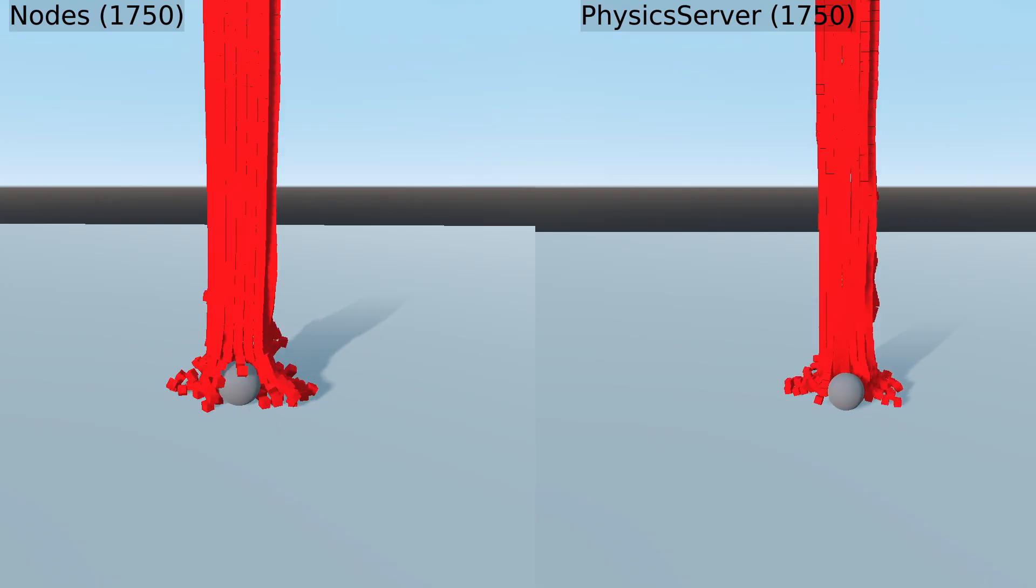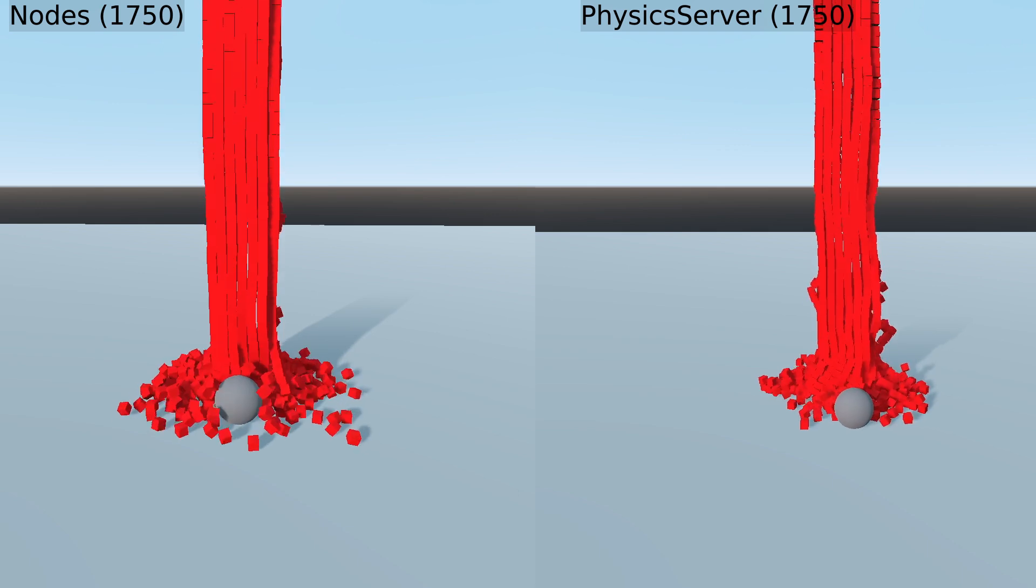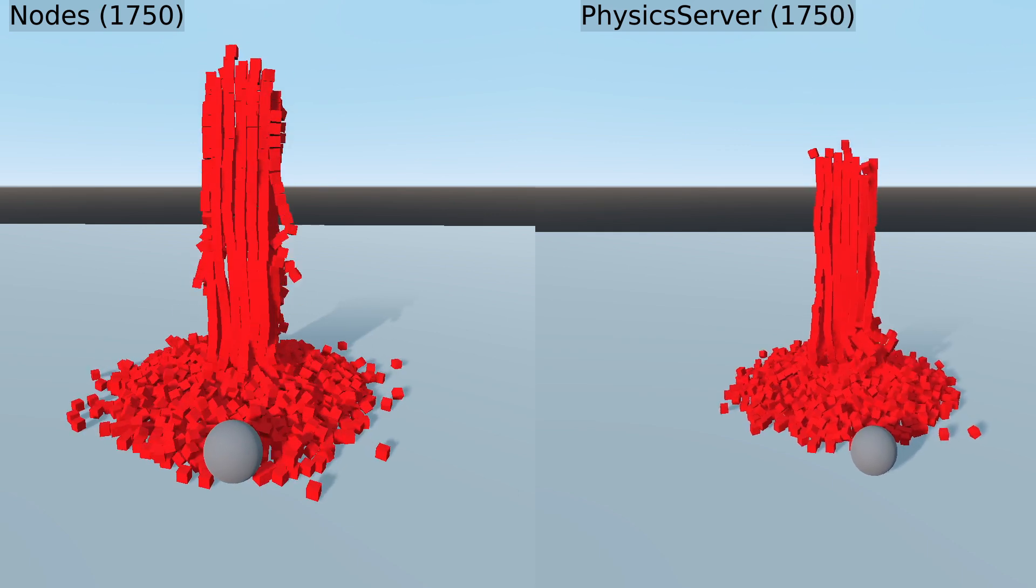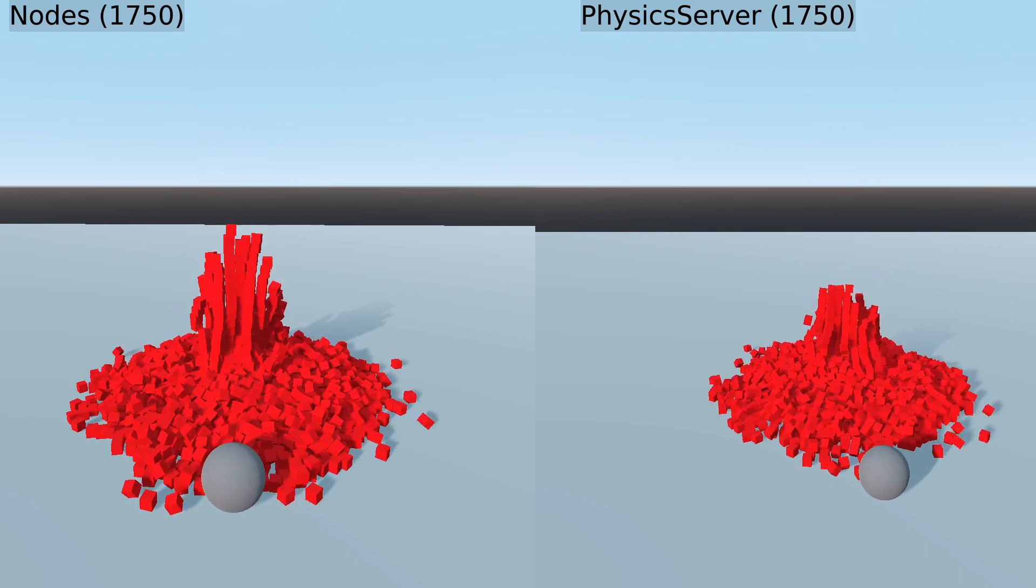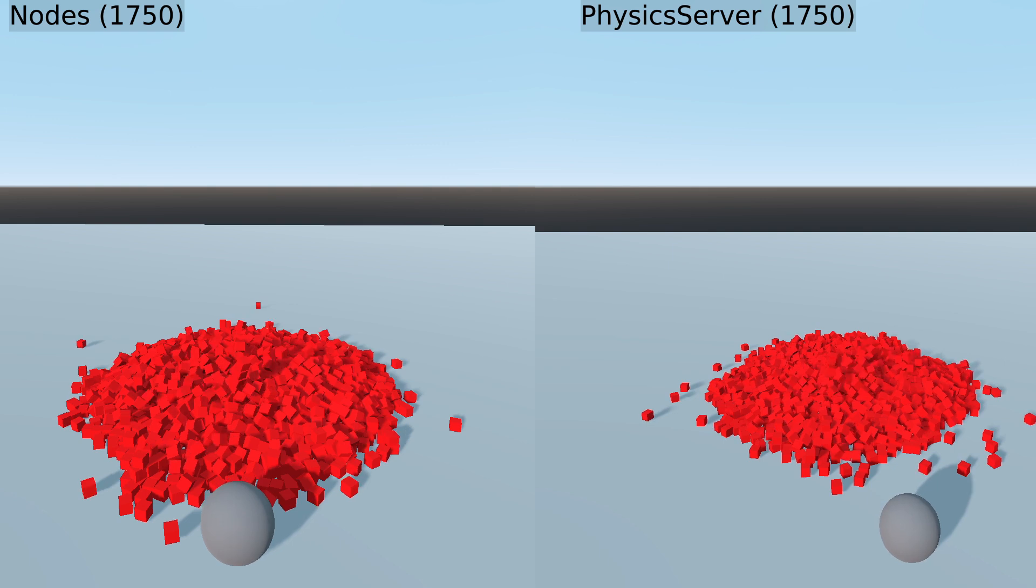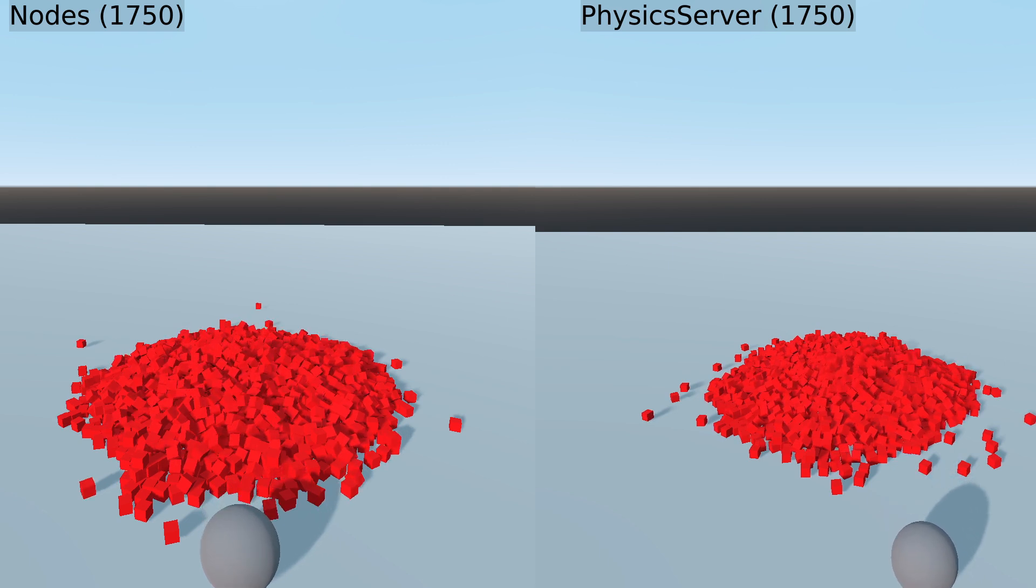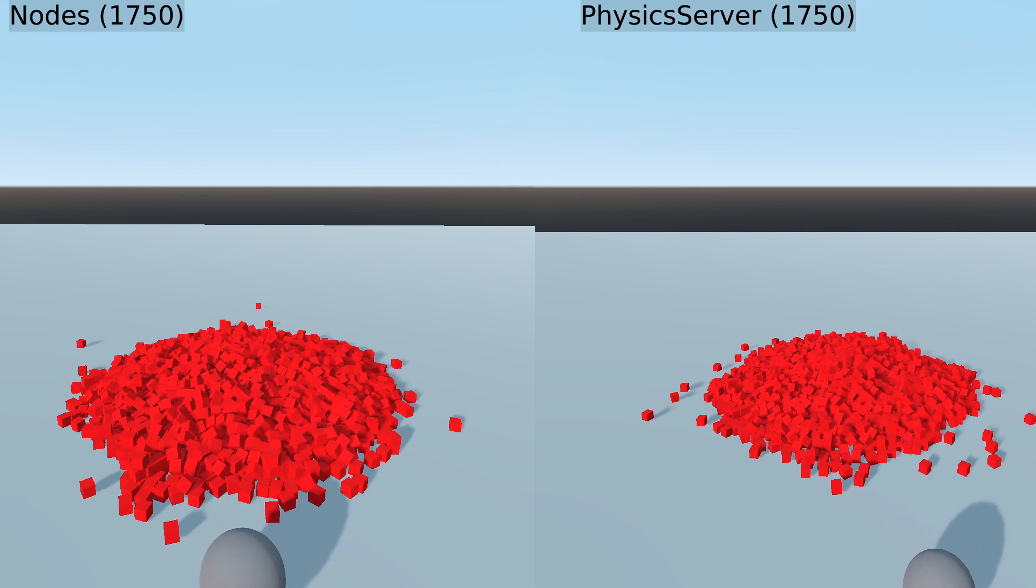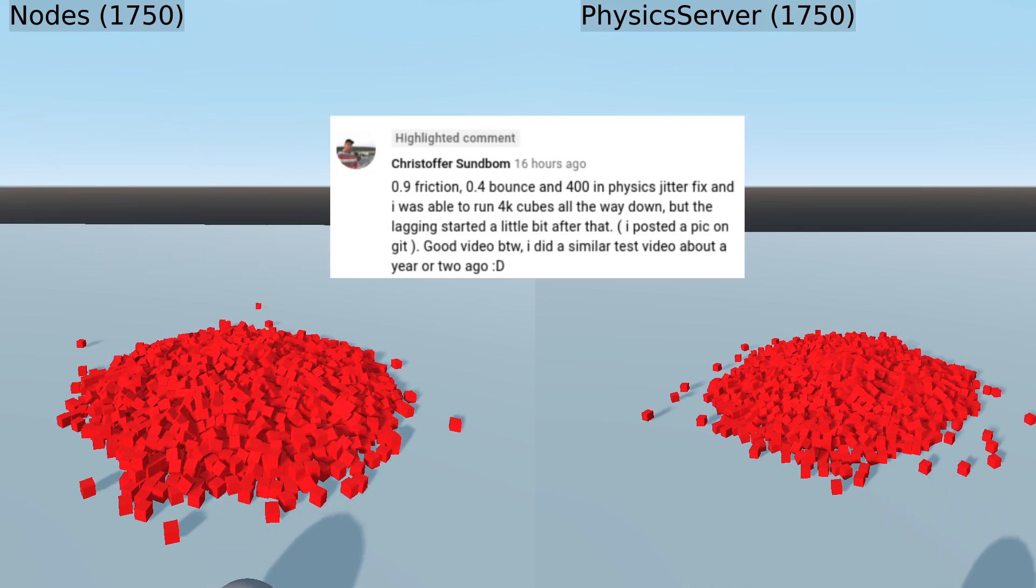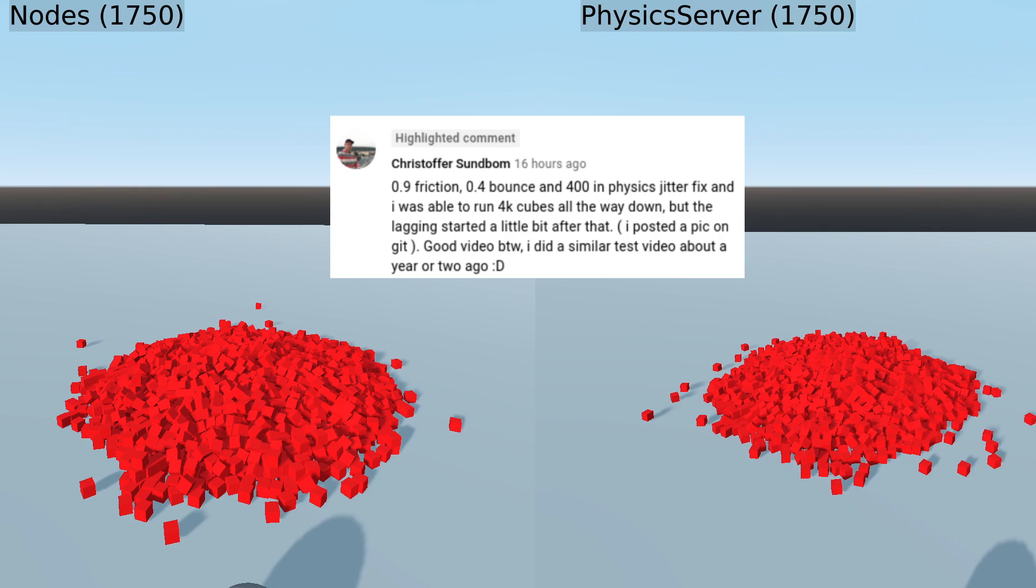And disappointingly, a Godot physics server with 1750 cubes is barely a few FPS faster than all those cubes spawned as nodes. Christopher Sundbaum left a comment on my last video about how tweaking the physics jitter setting in Godot gave him better performance. Maybe this will help.